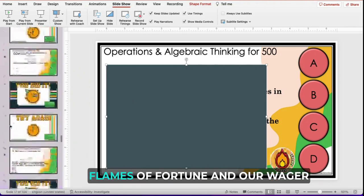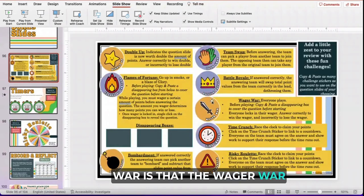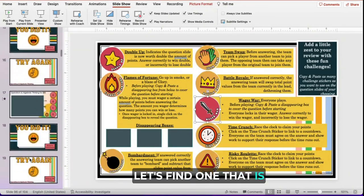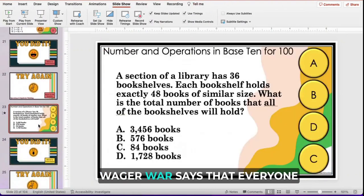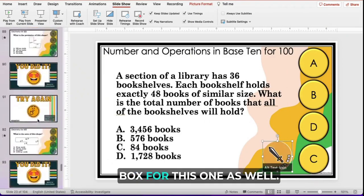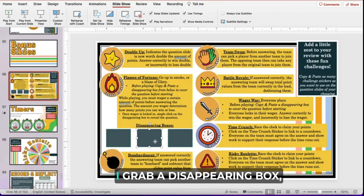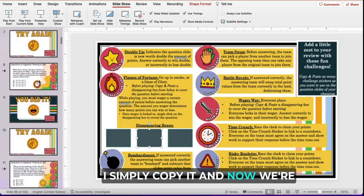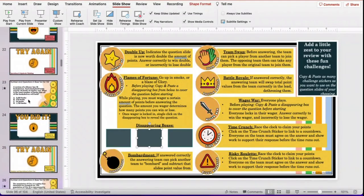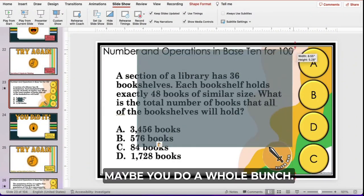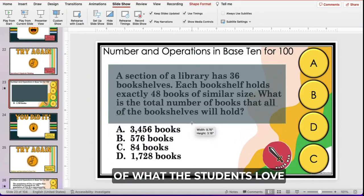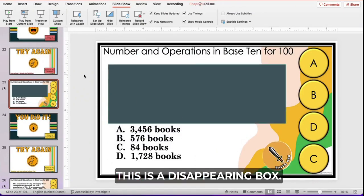The only difference between Flames of Fortune and Wager War is that Wager War is when everyone plays. If students see a Wager War on a question slide, every team puts in a wager and gets to play for a point value on that question. You'll need a disappearing box for this one as well. It is completely up to you — maybe you do just one of each, maybe you do a whole bunch, whatever your students will respond to. The more you play it, the better idea you'll get of what students love and what's exciting.